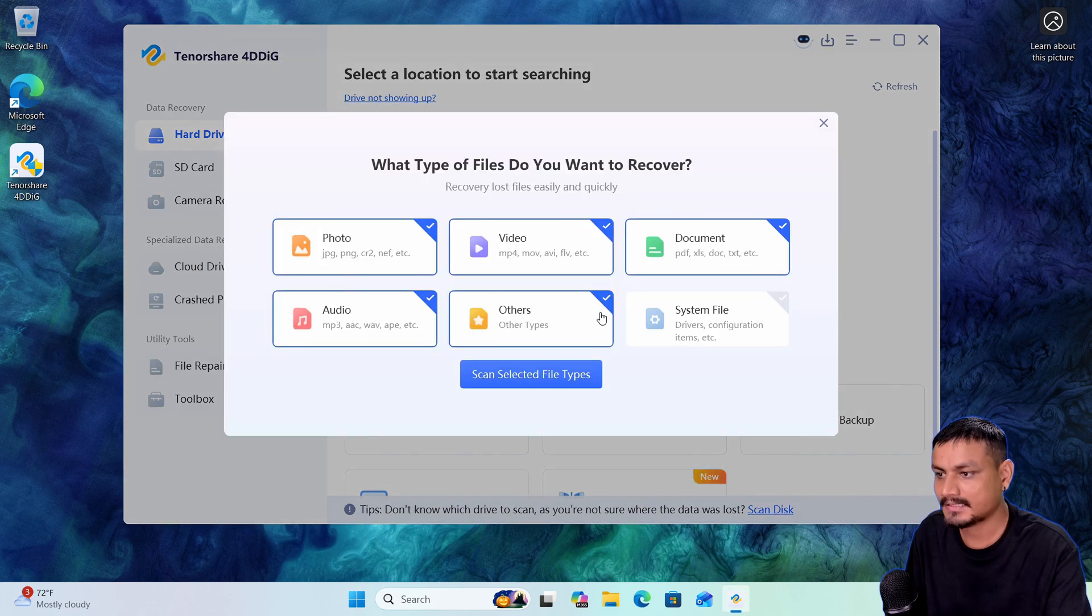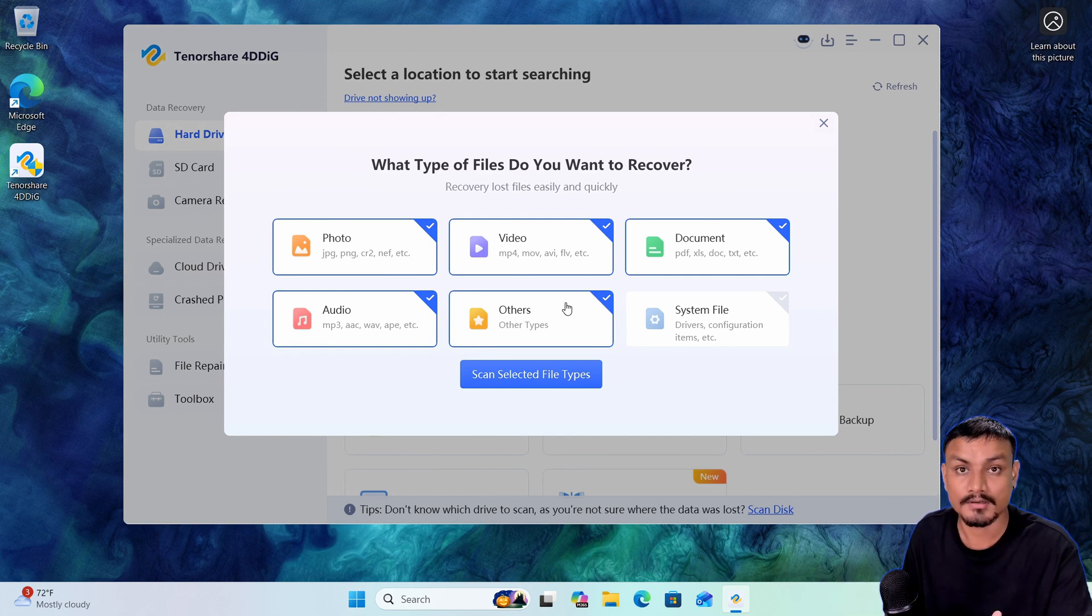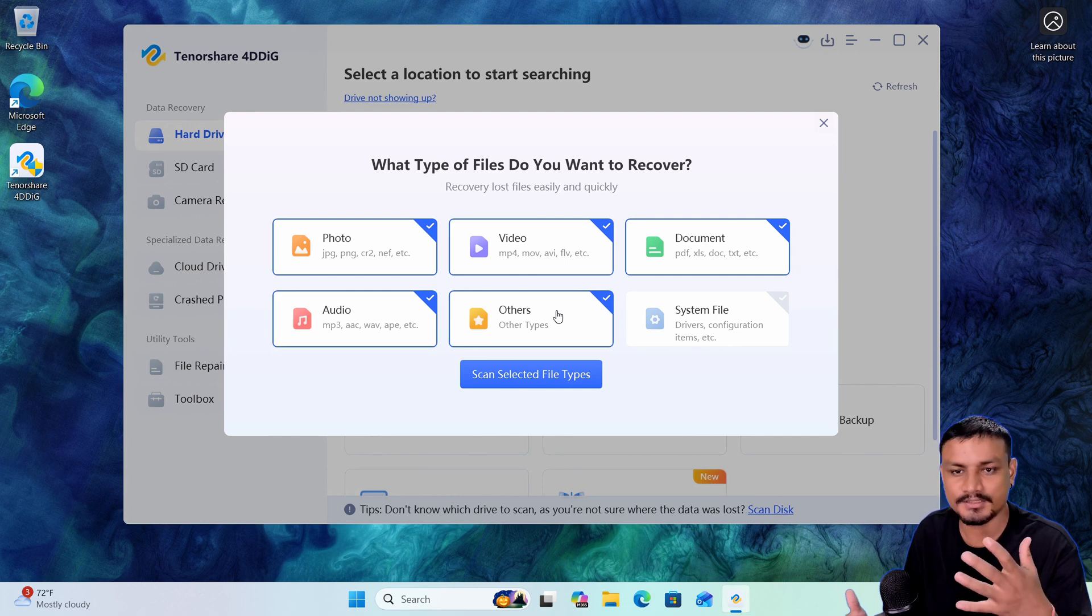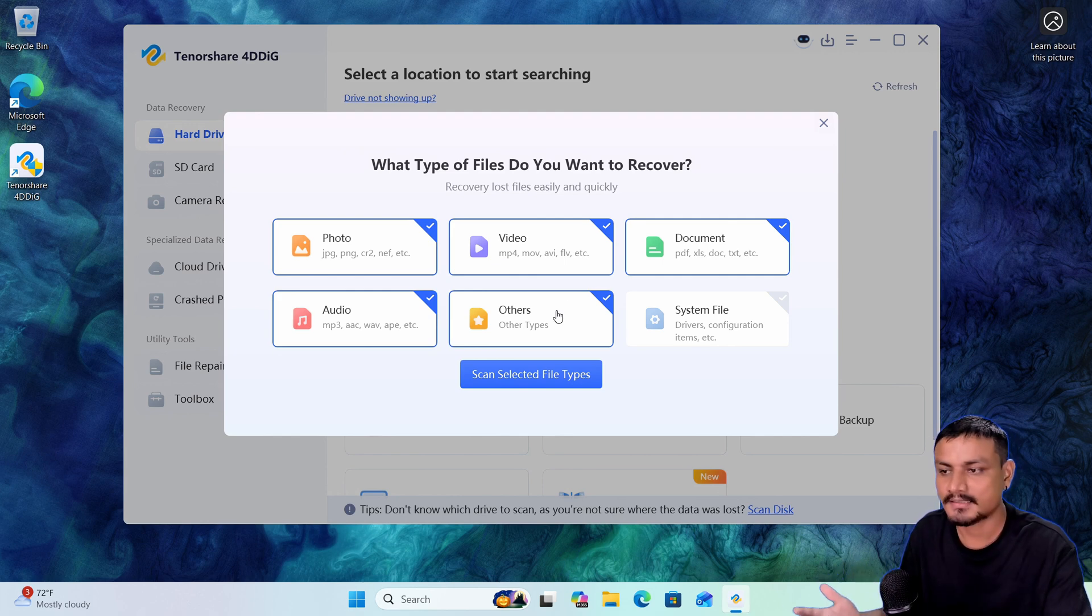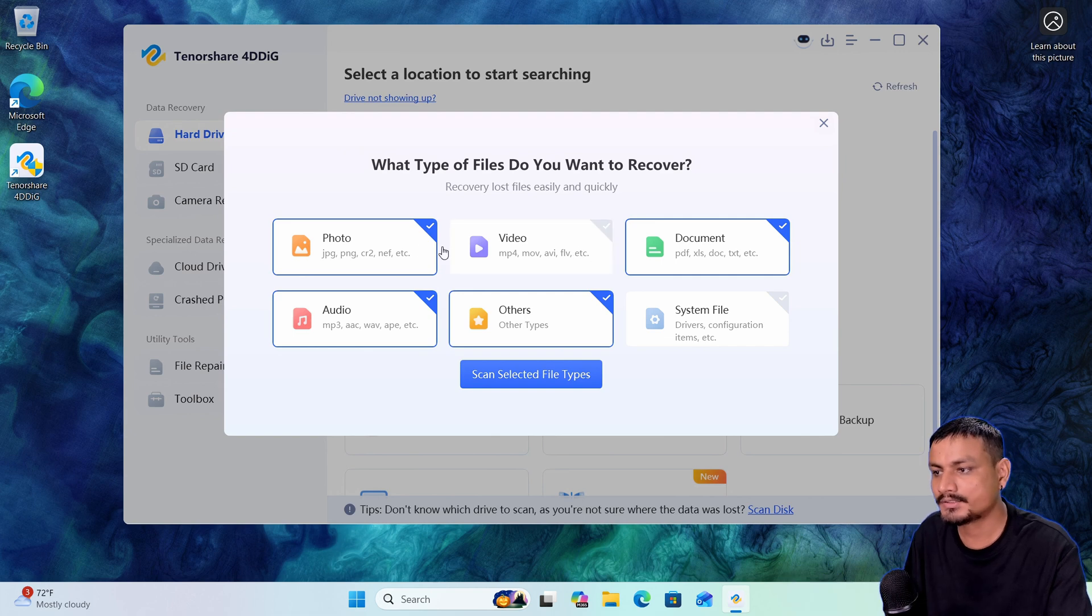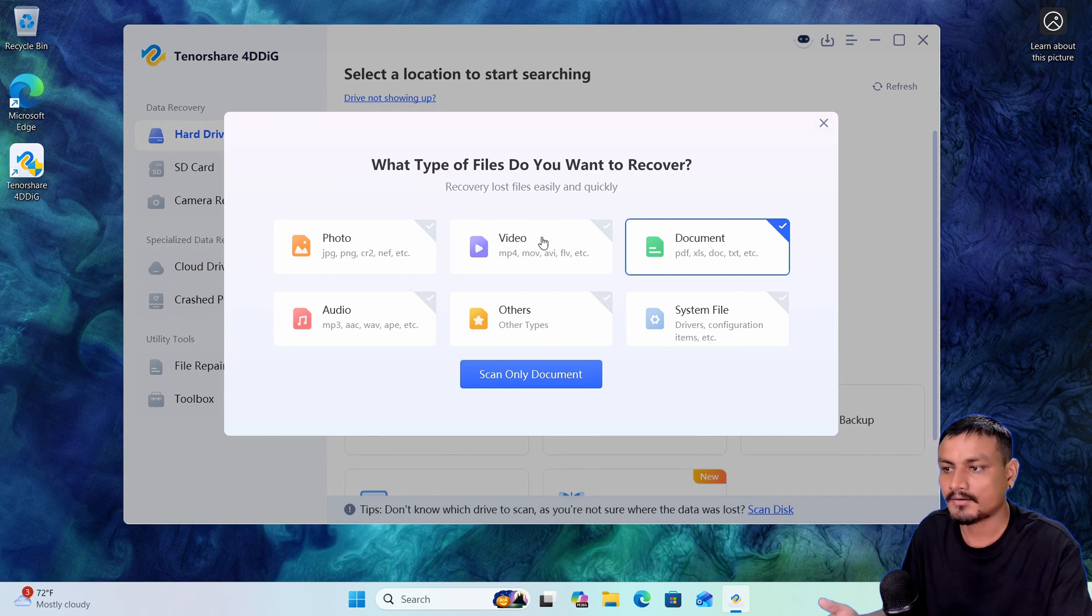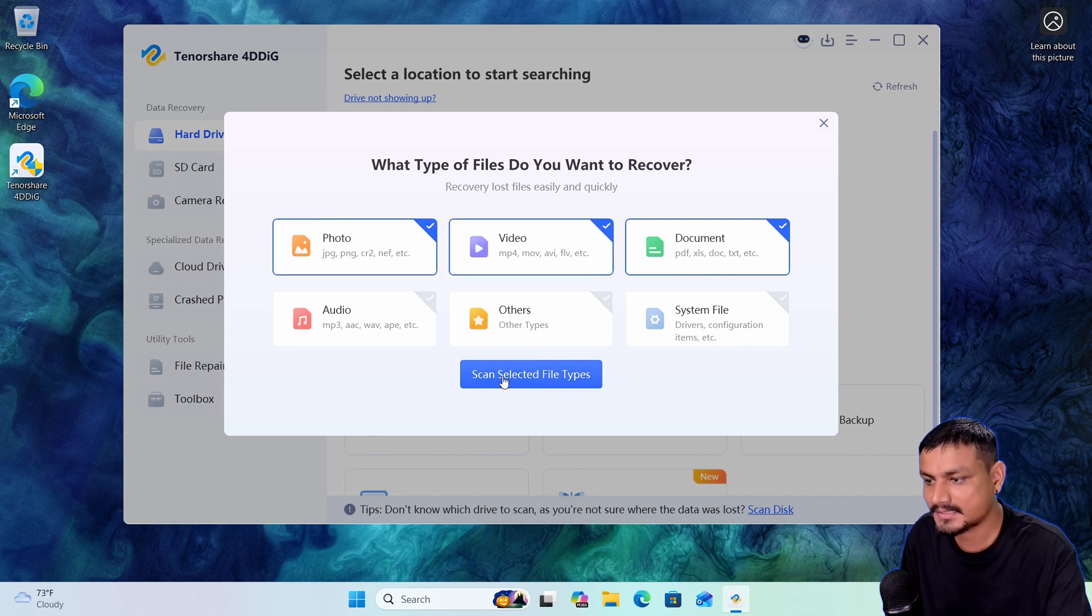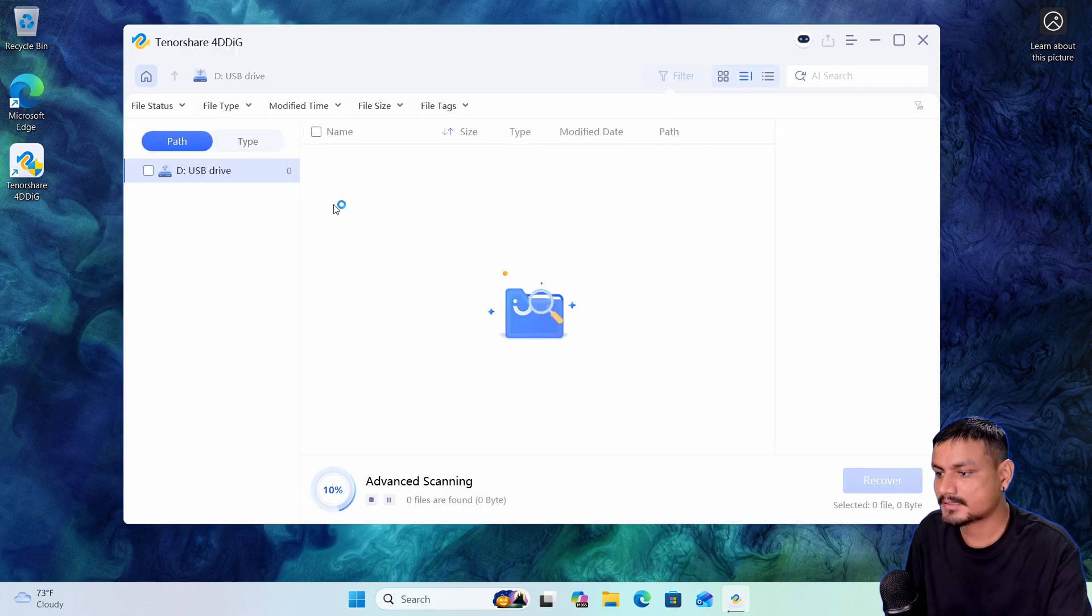going to select that. Here it's going to ask you to select what types of files you want the software to recover or scan for. If you're just looking for specific files, let's say just documents, you can only choose document and it will only scan for documents. If you're looking for photos or videos, you can select those. I'm going to click on scan selected file types and now it's going to start scanning our